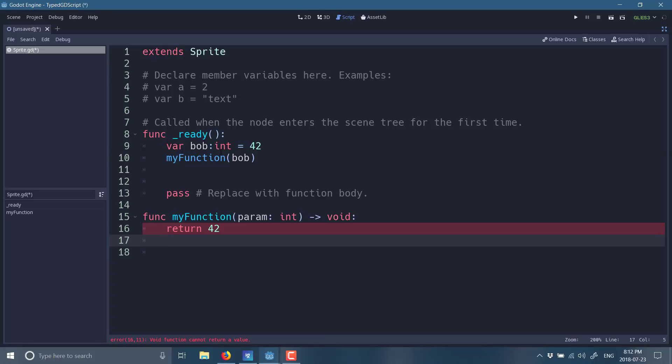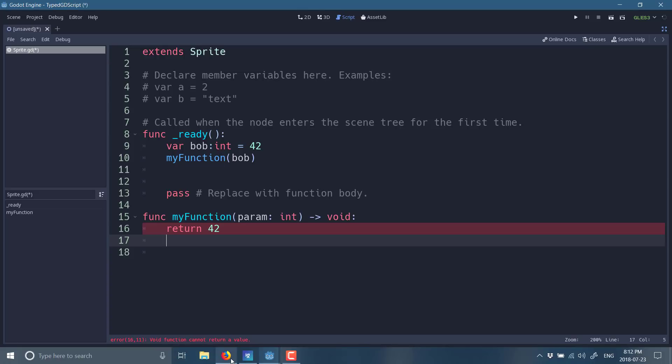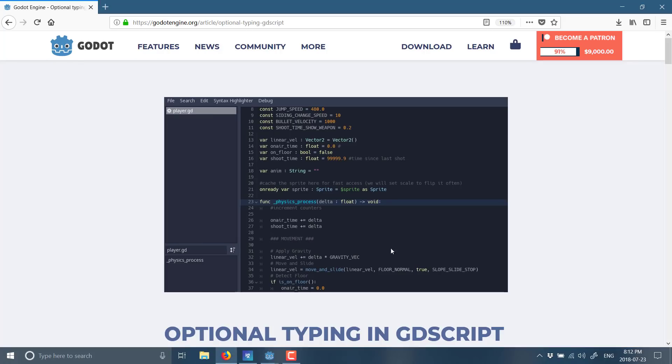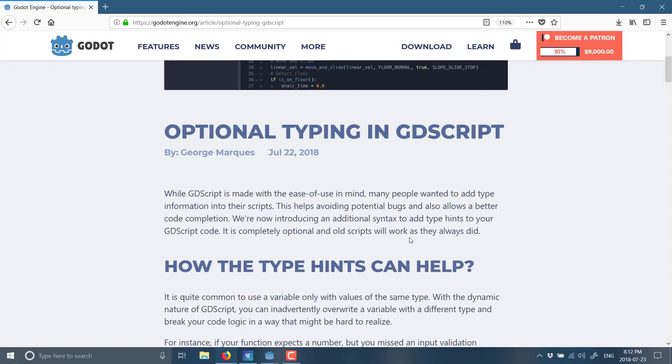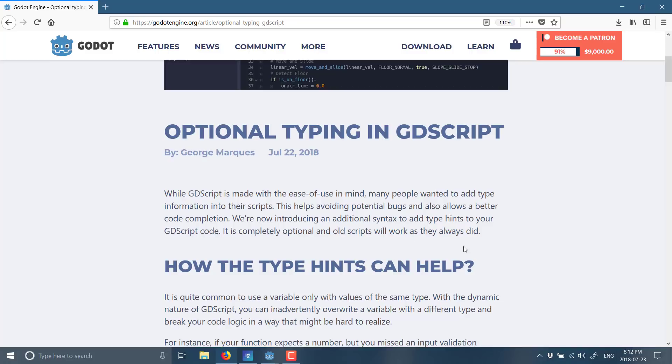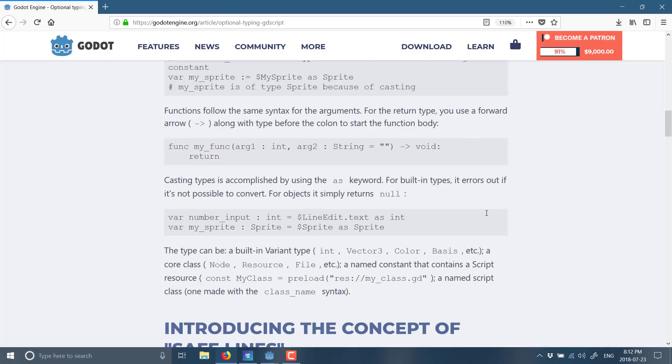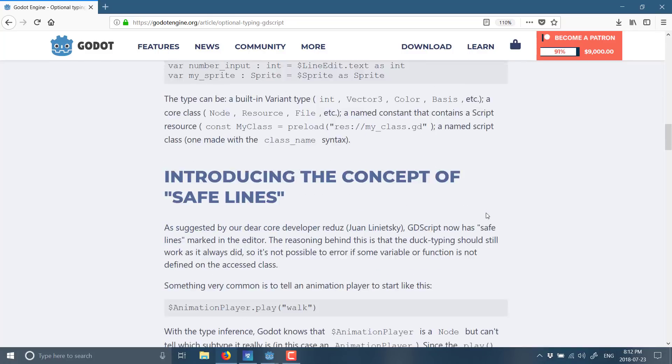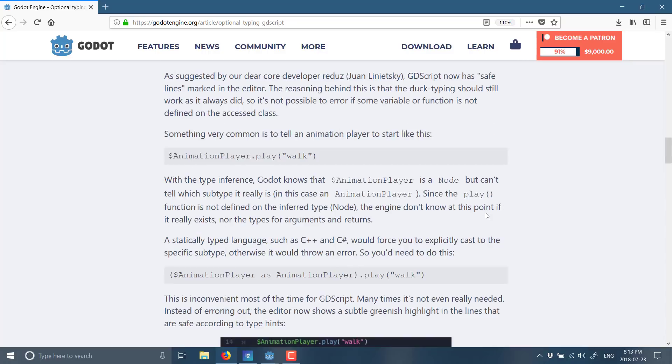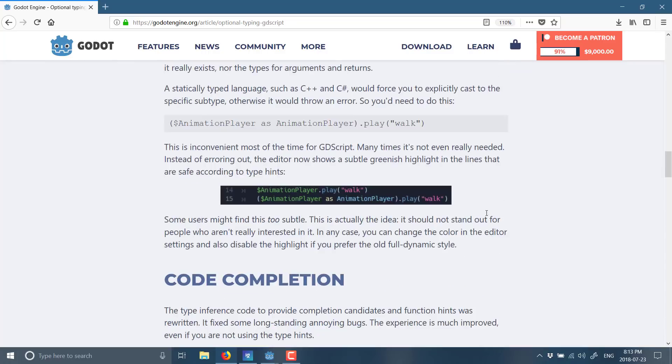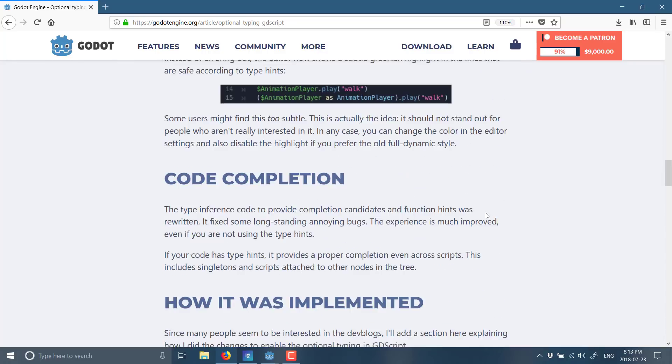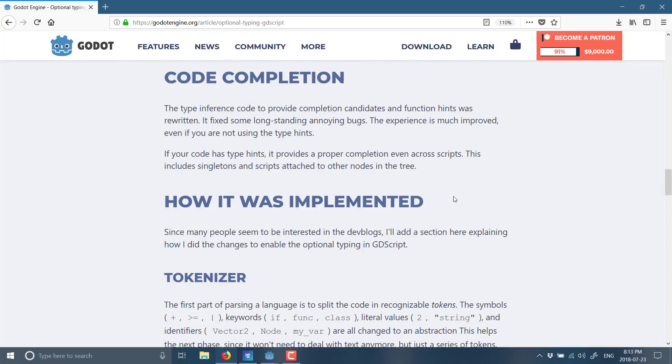But if you don't want to use this, again, GDScript is exactly as it has always been from day number one. And that's about all I'm going to cover today. Again, this is coming in 3.1. And there's a bit of a write up here on the Godot engine blog. Of course, I will toss this link down below. So, if you want to learn a bit more about why you might want to use typing, how it is implemented, and what the future of it is, do be sure to check out this blog link. Again, like I said, I will toss this down below in the comments.